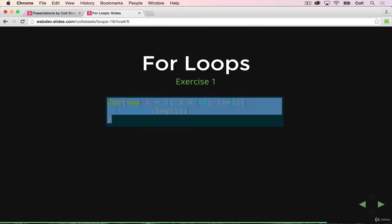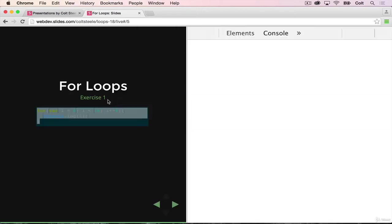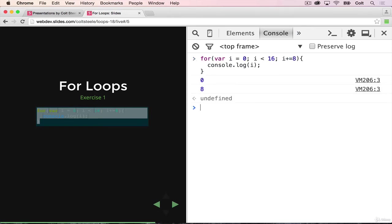Let's verify. Paste that, and we get 0 and 8.